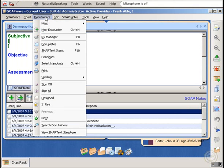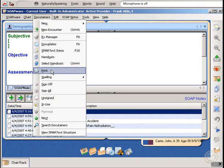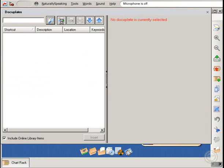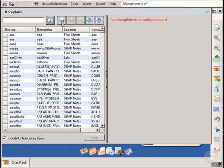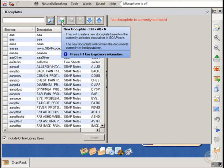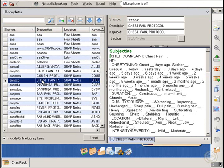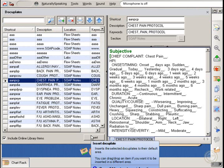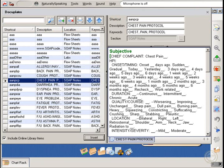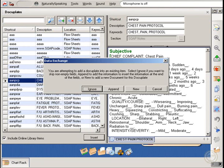We hope that our brief presentation has shown how easily and efficiently Dragon NaturallySpeaking medical works with soapware electronic health record, and how the combination of speaking and clicking allows for the best use of your time, produces the most readable records, and minimizes any degradation of data capture.